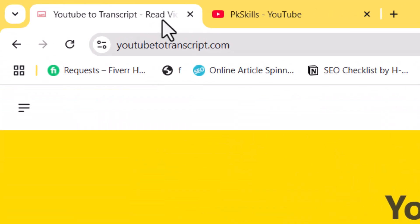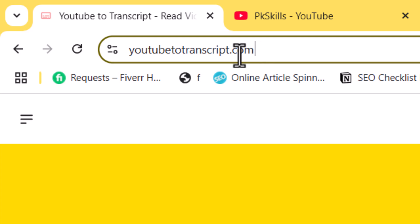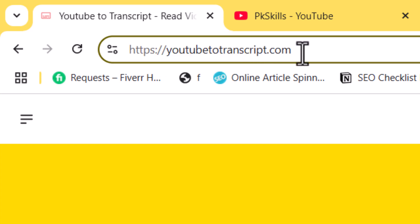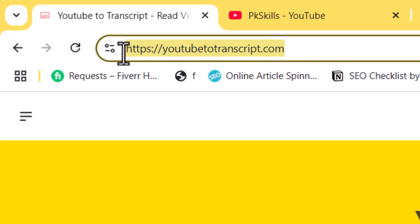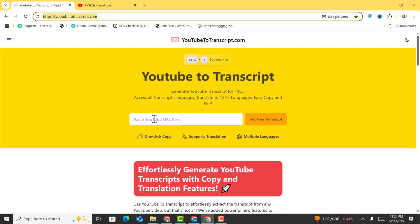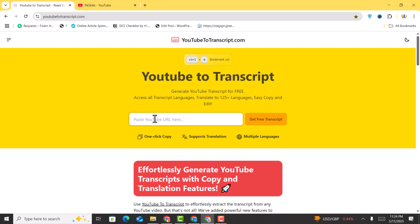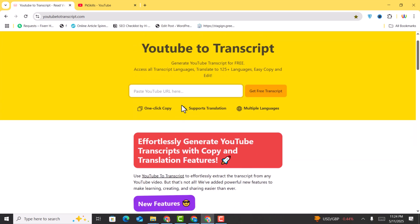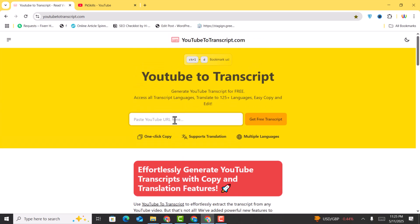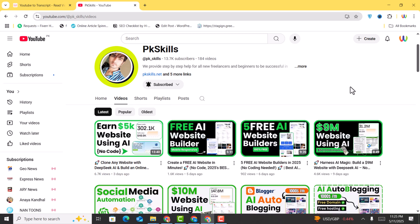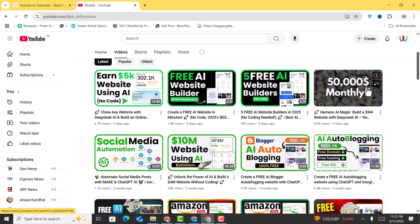As the very first step, you need to open YouTubeTranscript.com. The URL is provided in the description of this video as well as in the comments, so you can access this website directly. This is free of cost — you don't need to pay anything.